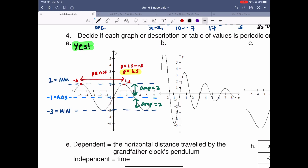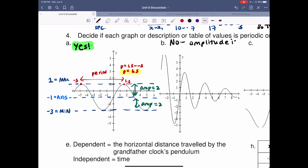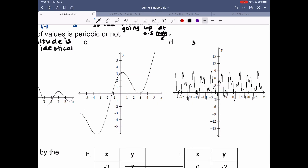Moving on to question B. What kind of function is that? It's oscillating and decreasing, becoming smaller and smaller every time. We notice the amplitude is not consistent. So we can say no, it is not a periodic function. The main reason is that the amplitude is not identical. For question C, for the same reasons, it's a no — it doesn't really repeat, the periods are not really the same, and it doesn't look like it's coming back to its original spot.